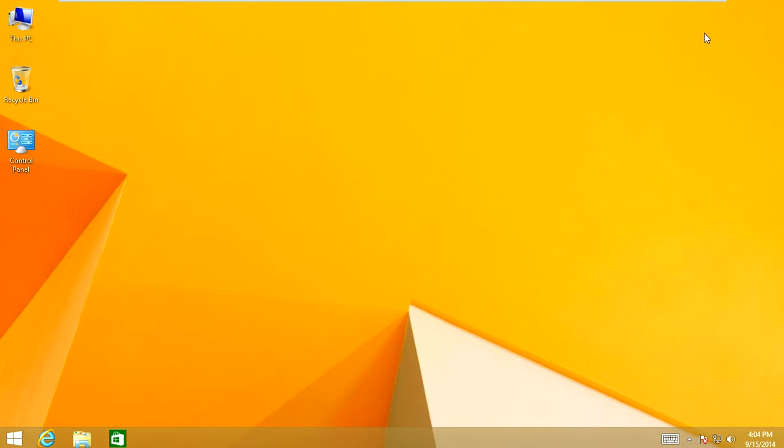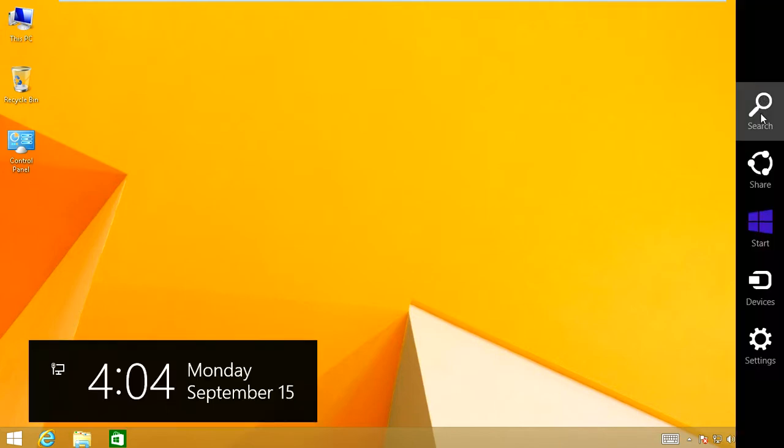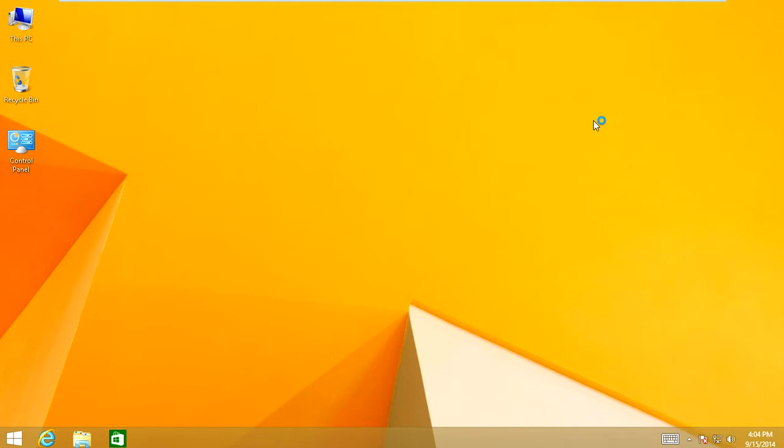So to do that, you're going to once again go to the right side of the computer. And you're going to go into the search magnifying glass again. And this time we're writing MSConfig. Once you do that, you're going to open up the MS configuration utility window.